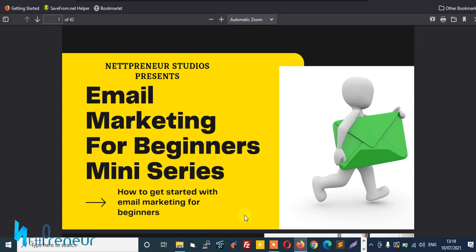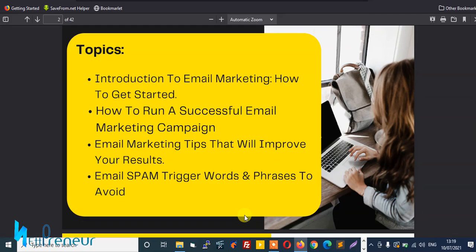And in this series, we'll cover the following topics: introduction to email marketing for beginners, how to get started, how to run a successful email marketing campaign, email marketing tips that will improve your results, and lastly, email spam trigger words and phrases to avoid using when sending out an email campaign to ensure your mails land in the inbox of your subscribers.